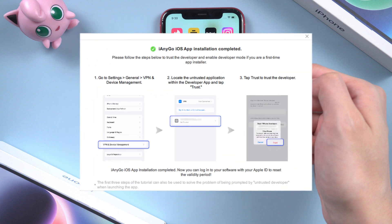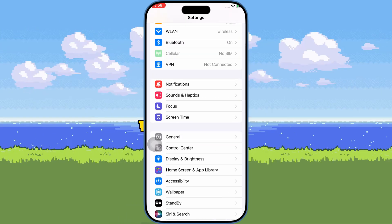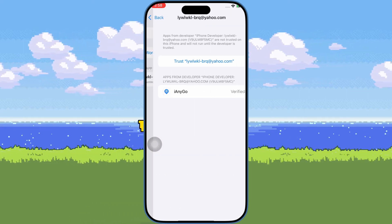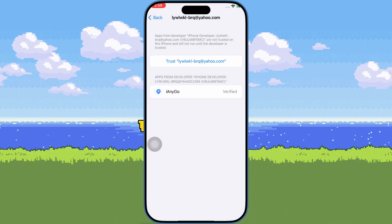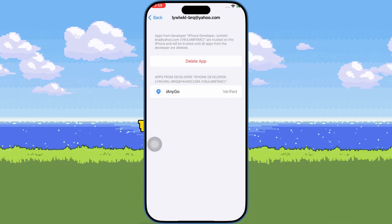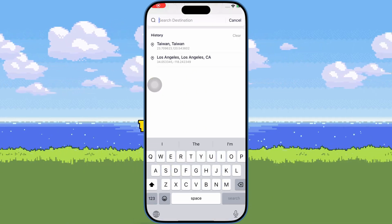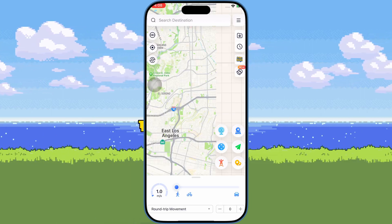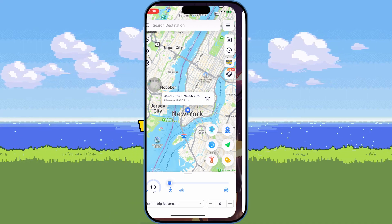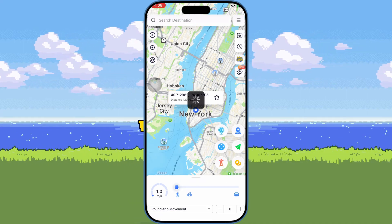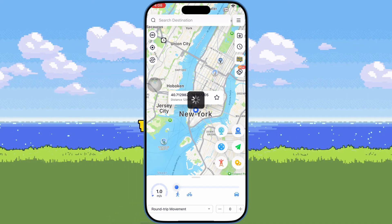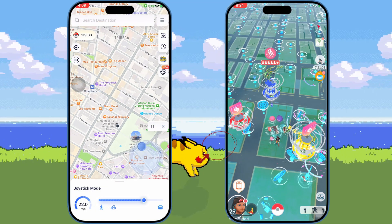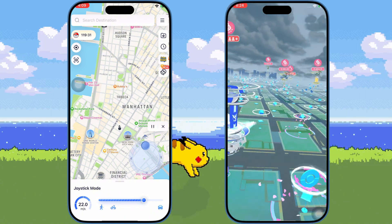For the first time, you will need to verify it. Go to Settings, then General, scroll down and tap on VPN and Device Management to verify it. Then open the iAnyGo app, search or select a location, and tap the Teleport icon. Your location will move to the destination. You can also use the Joystick to walk around.